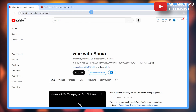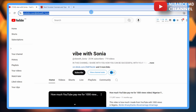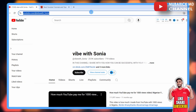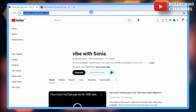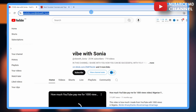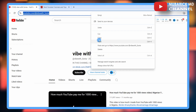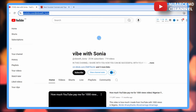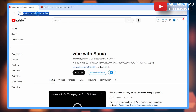After that, navigate to the address bar and make sure you copy the channel link. You can hold Control and C to copy, or you can right-click on it and then tap on copy. Either way, you have successfully copied the channel URL link.